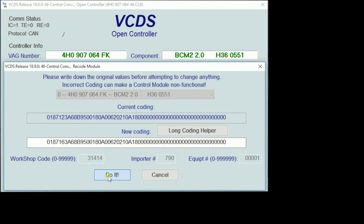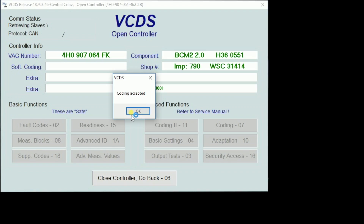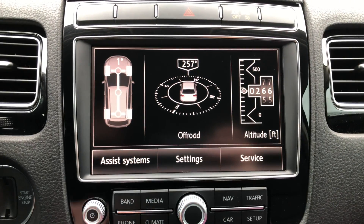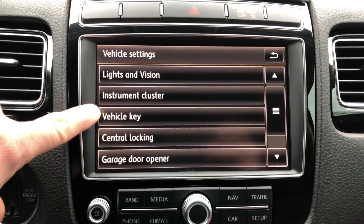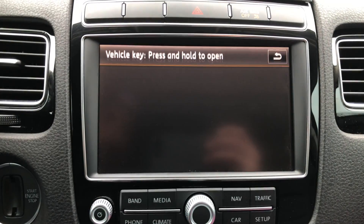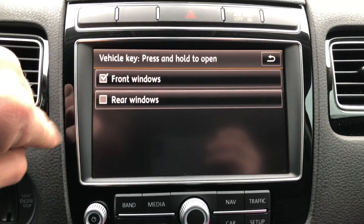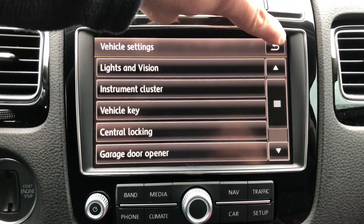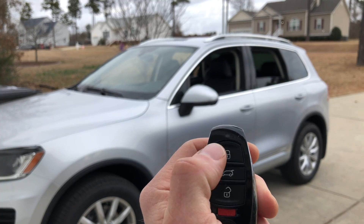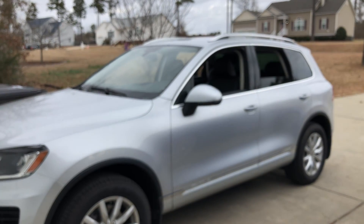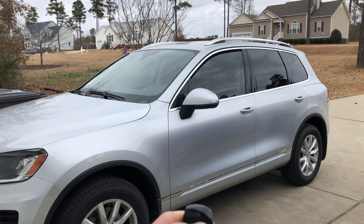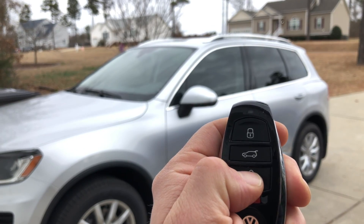Go ahead and do a key cycle. After our coding has been accepted, we're going to go to the screen in the center console of the car, hit the car button, go into settings, slide down to find vehicle key, click that button, highlight front windows and rear windows — or one or the other, whatever you like. Go back, do a key cycle of the vehicle, and then we're going to test our windows. They should work by holding the lock or unlock button, depending on whether you want the windows to go up or down.